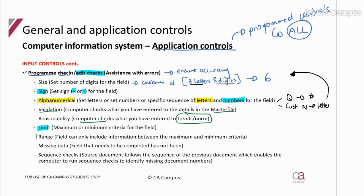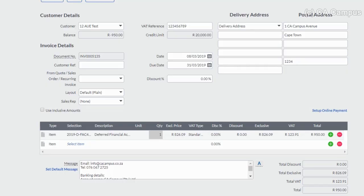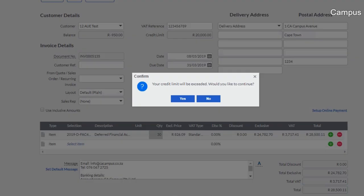I'll show you this with a credit limit for the customer. The credit limit set for this customer is 20,000. I want to try to purchase in excess of that. I put a quantity of 30 and I get 28,000, which is over the credit limit. I try to save and it says: 'Your credit limit will be exceeded — do you want to continue?' That prompt is the limit check working.